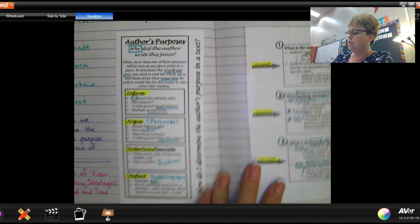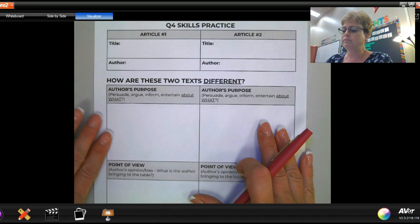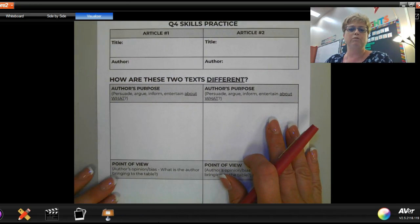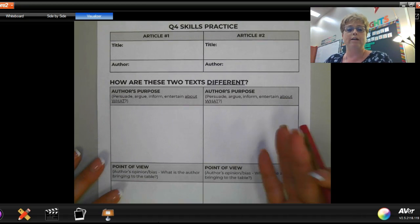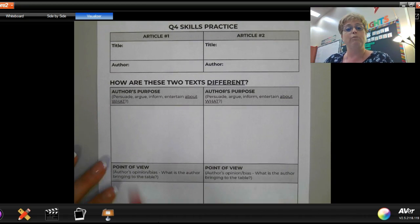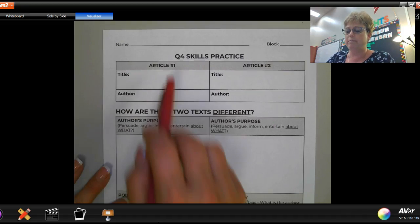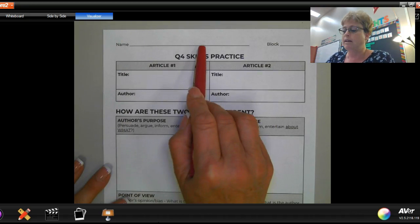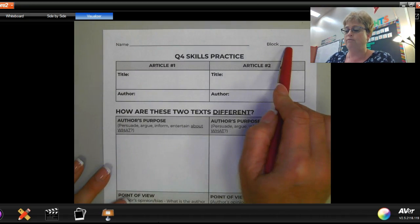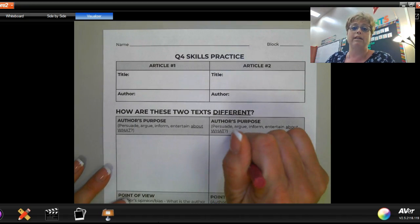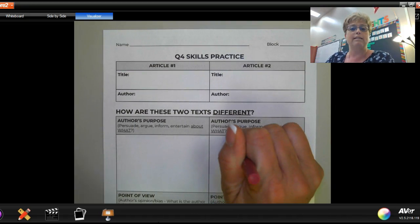Now I want to introduce the Q4 skills practice sheet. It looks similar to the one we did for Q3, but I've changed it to fit this quarter. First, put your first and last name and your block on there — very important — because you are going to come back to this in the next class lesson.